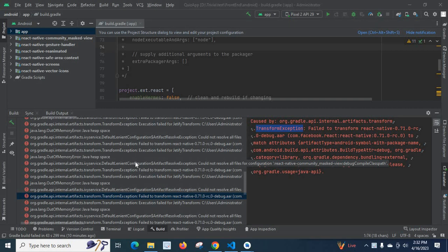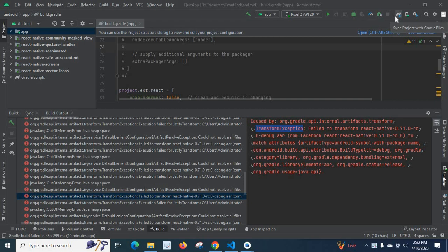Dear friends, I am going to discuss an error which I got when I was working in React Native project in Android Studio. I did sync project with Gradle files and I tried to run the app on Android simulator in Android Studio.